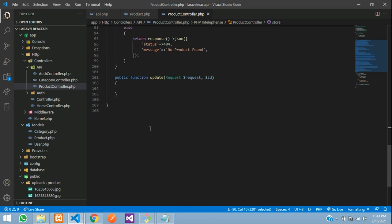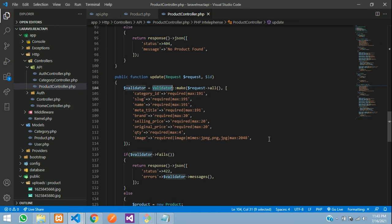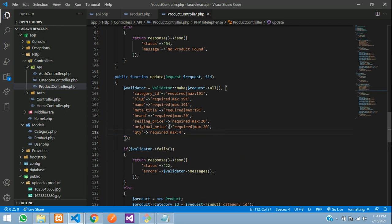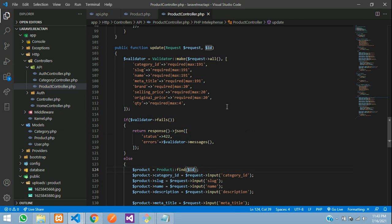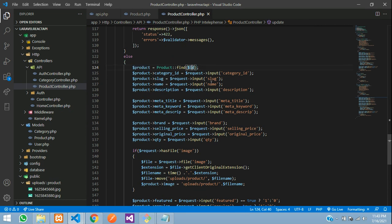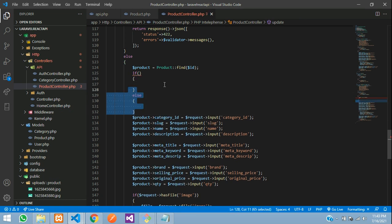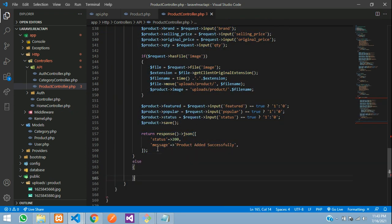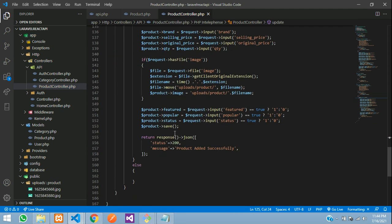Now let's copy the save data code from the store function and paste it into the update function. Remove image validation since we're not requiring a new image on update. Instead of saving a new record, use the find function: `Product::find($id)`. Check if the ID is found using an if-else condition. If true, update the data.